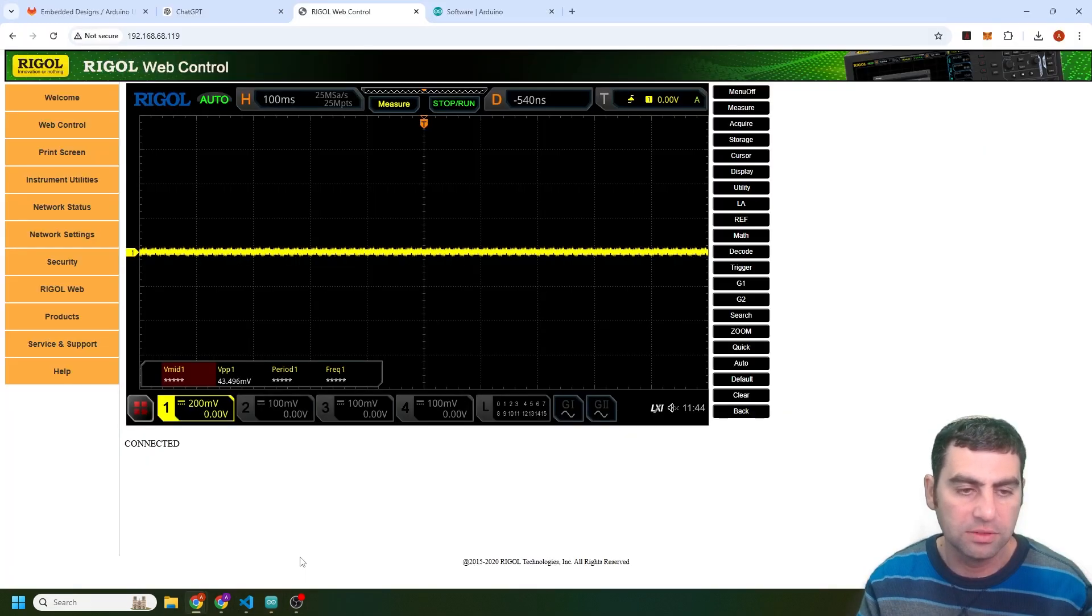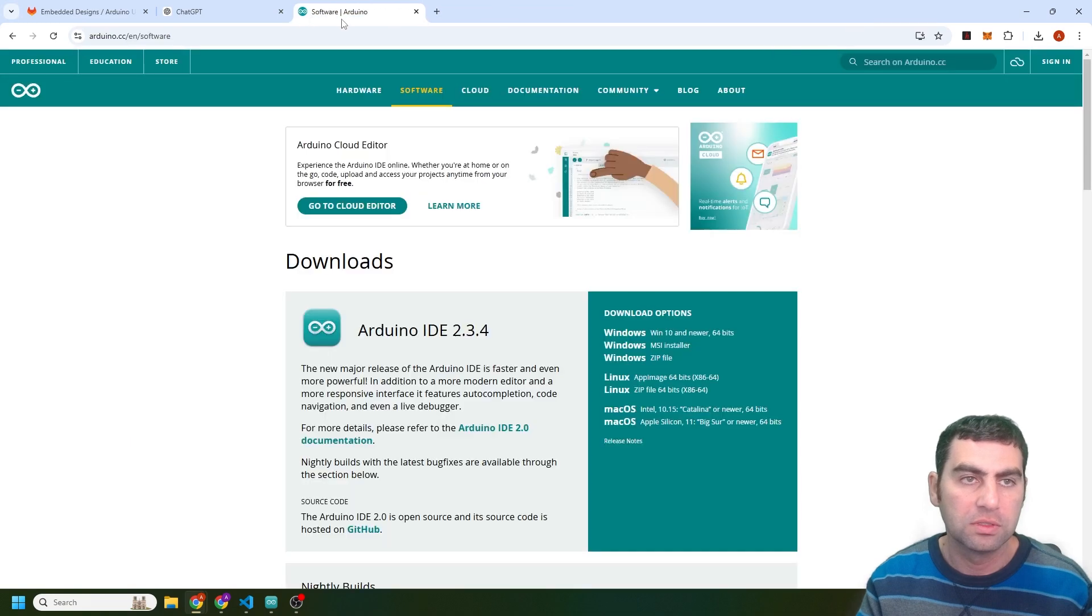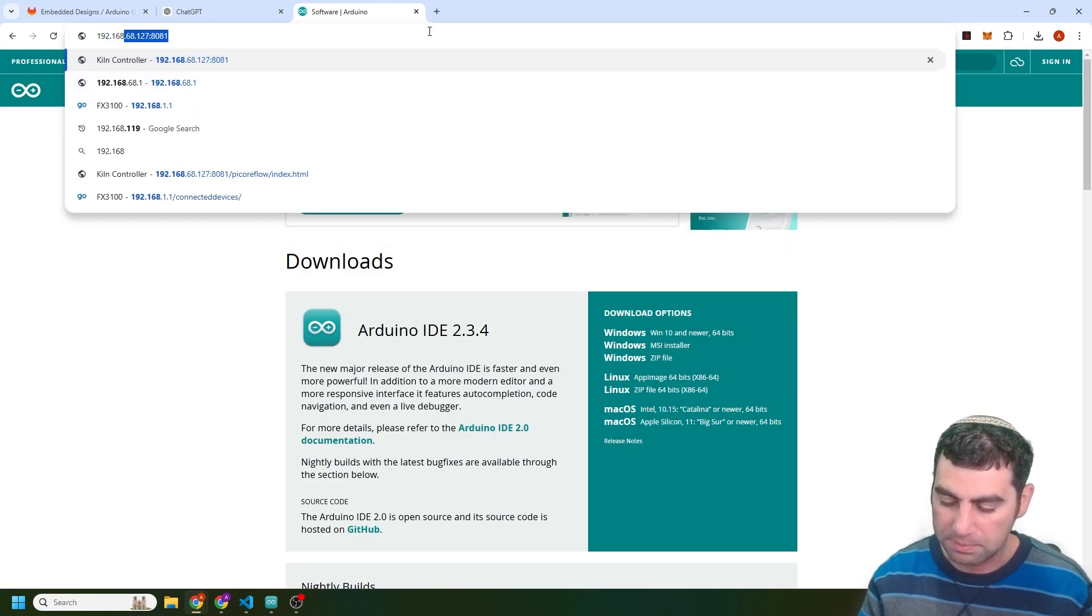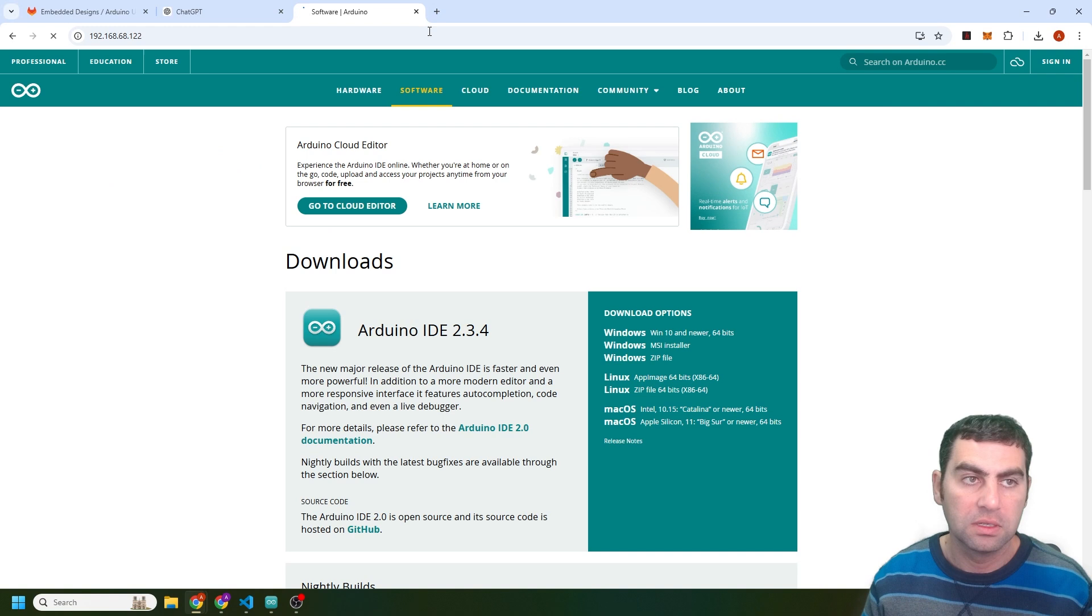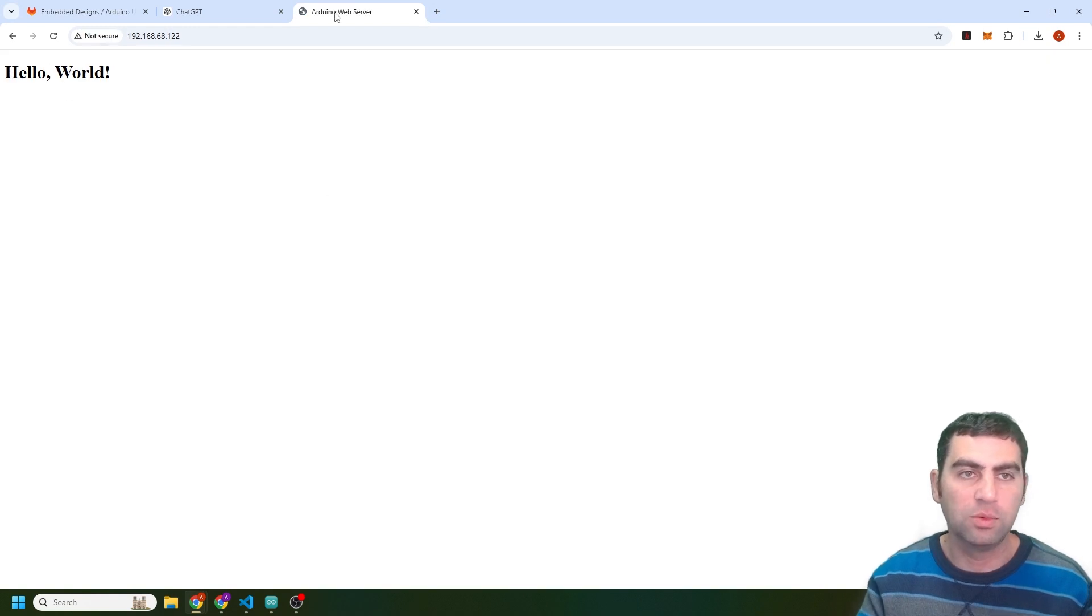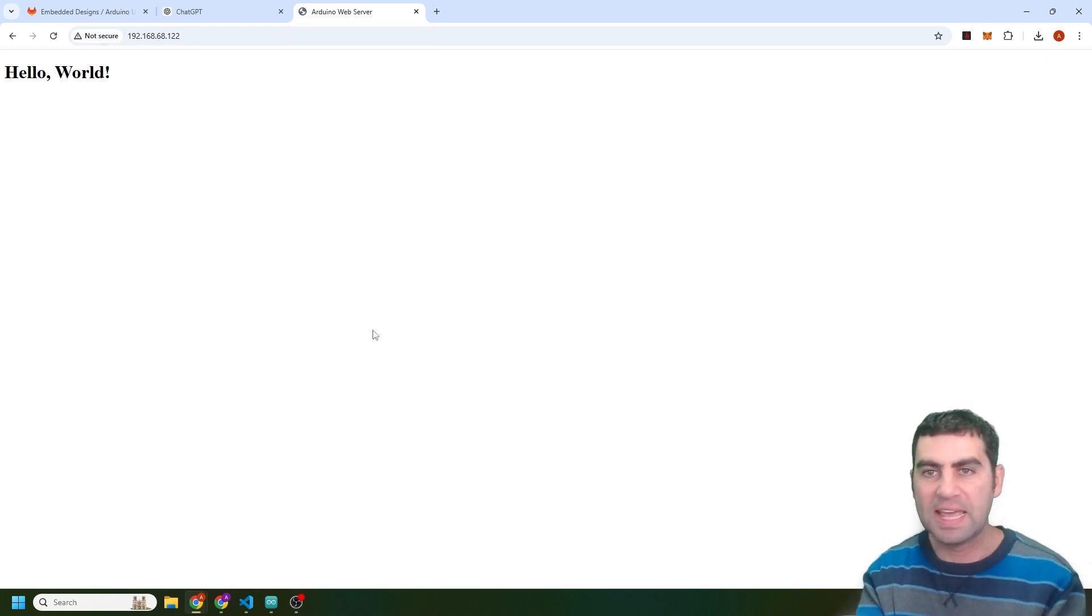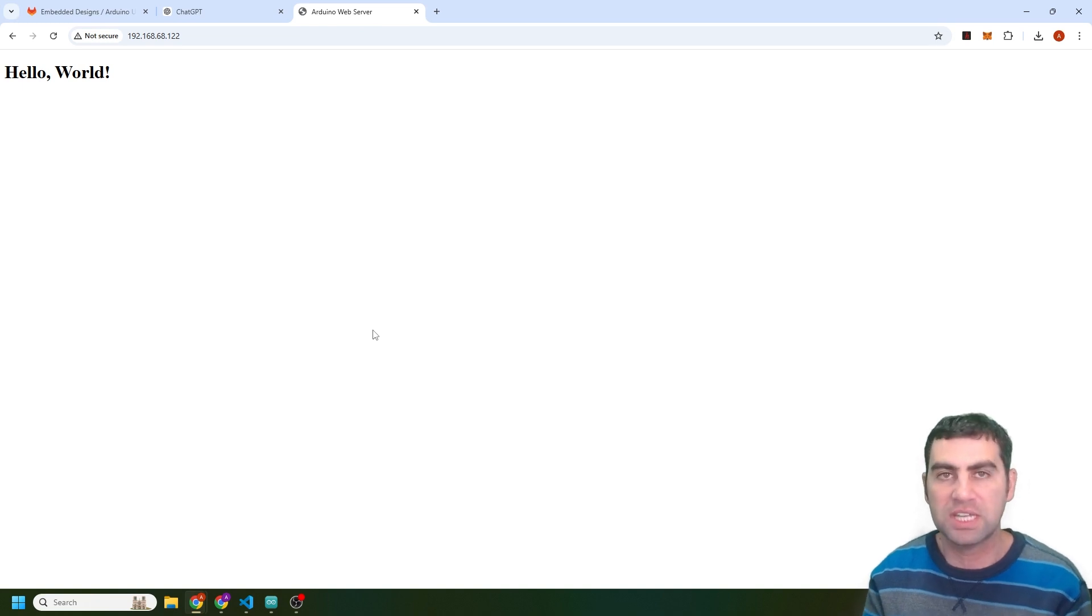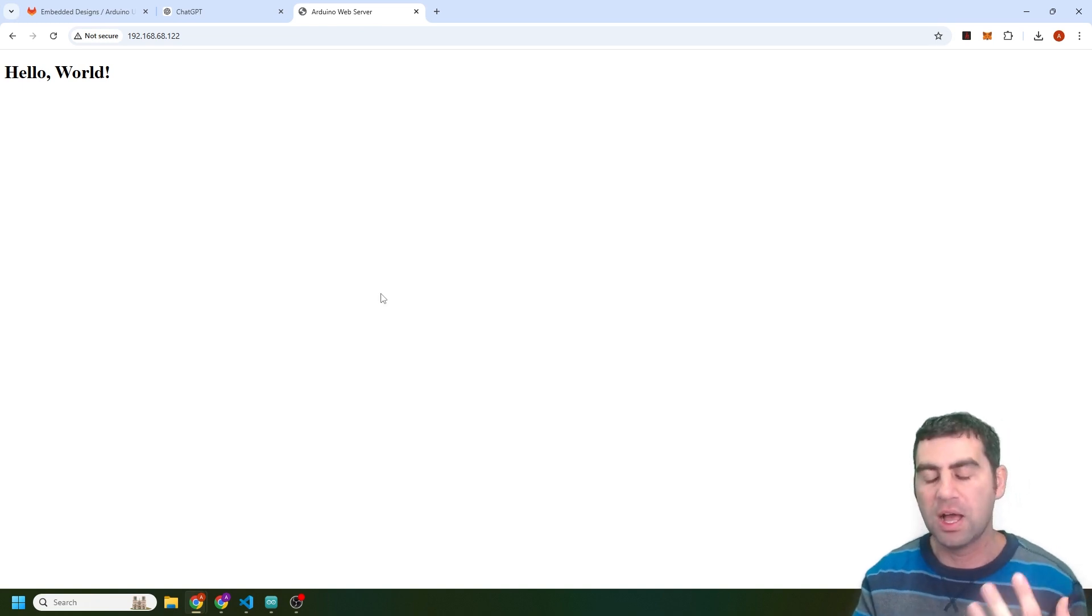So now I can go to my IP address. There we go. Hello world, Arduino web server. So again, I can gather information. Let's say it's a weather station, something like that. And I can peruse through.